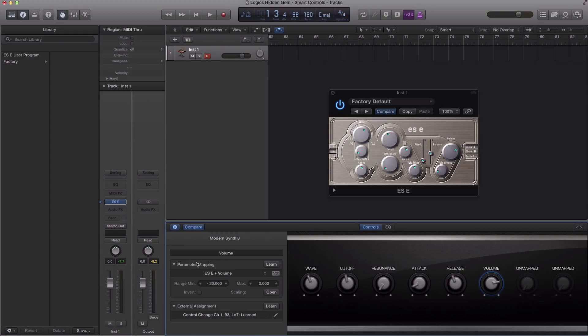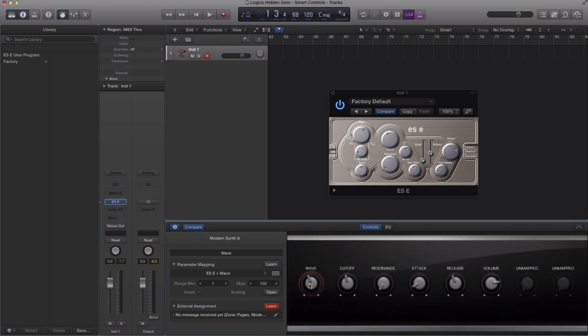So that's right over here, your external assignment section. You're going to go ahead, hit learn, select the knob that you want to program on your external controller, and you guessed it, turn the knob. So my first knob is here.